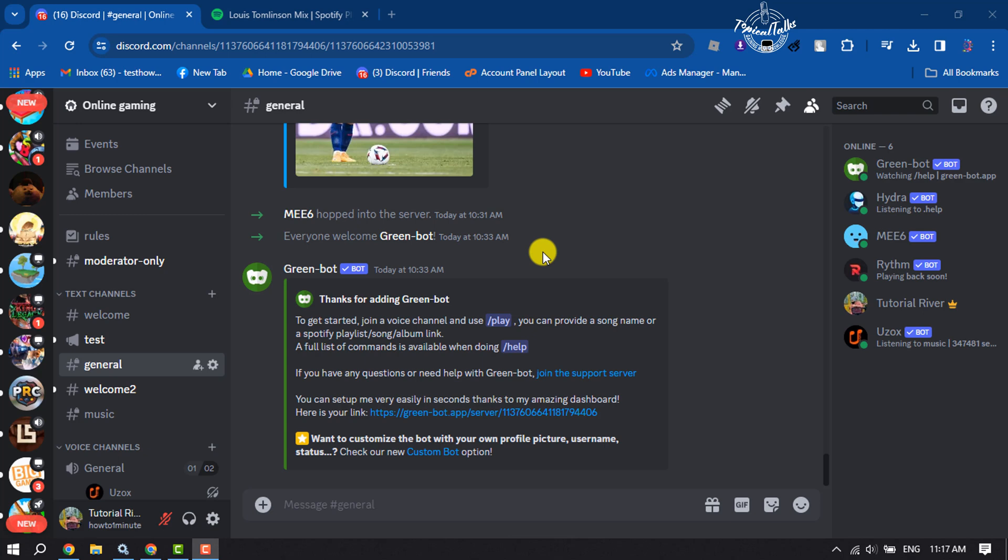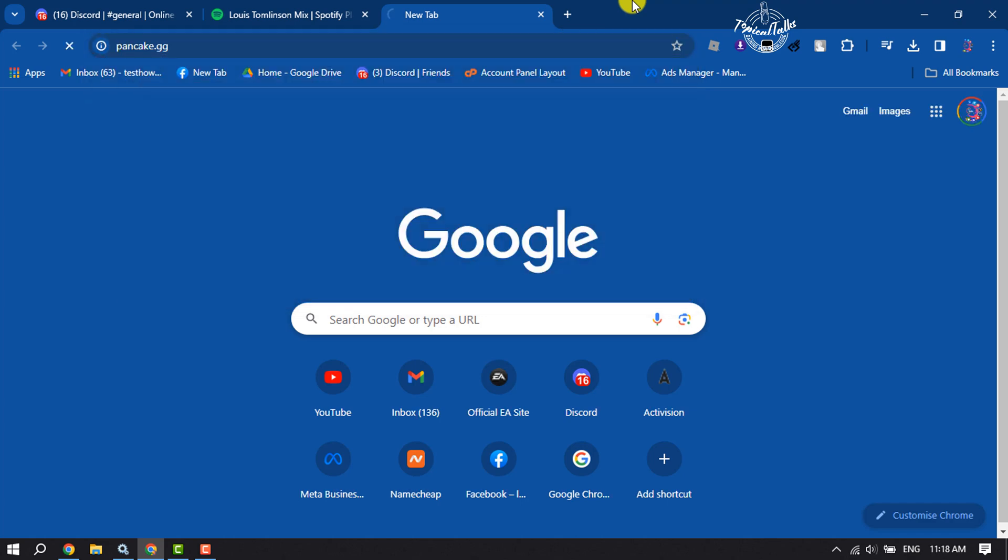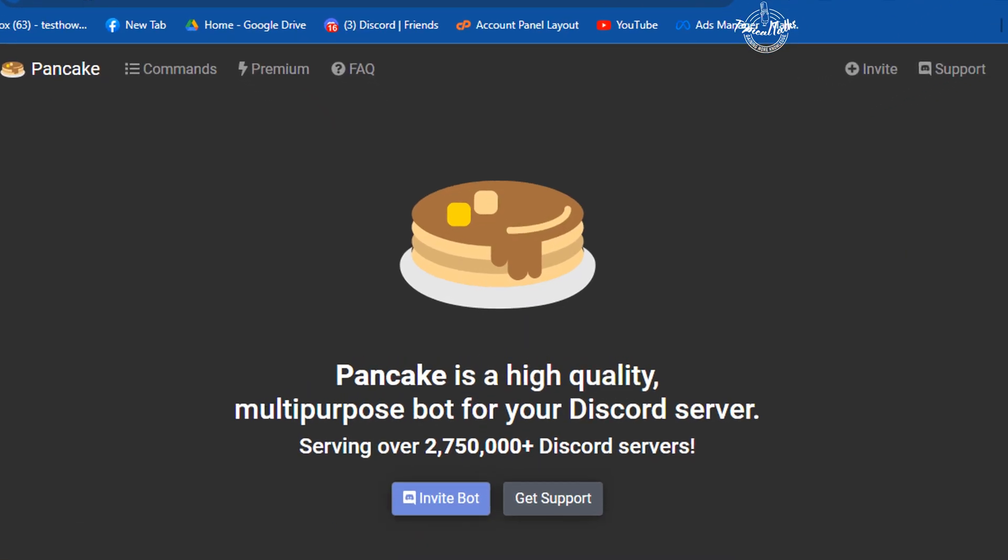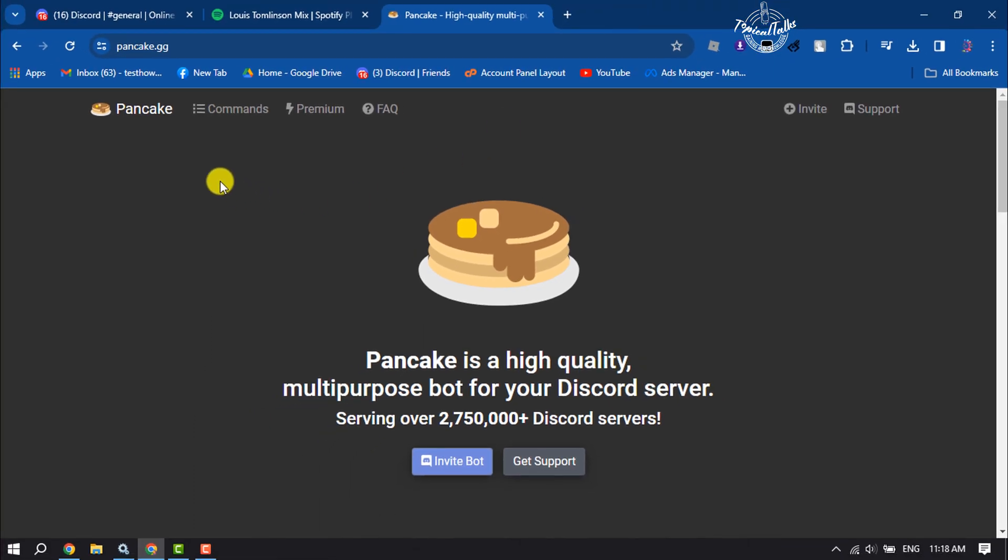First of all, we want to add a bot to our server. To do that, on your browser type pancake.gg and you will directly jump into the bot website. We are going to use this Pancake bot.